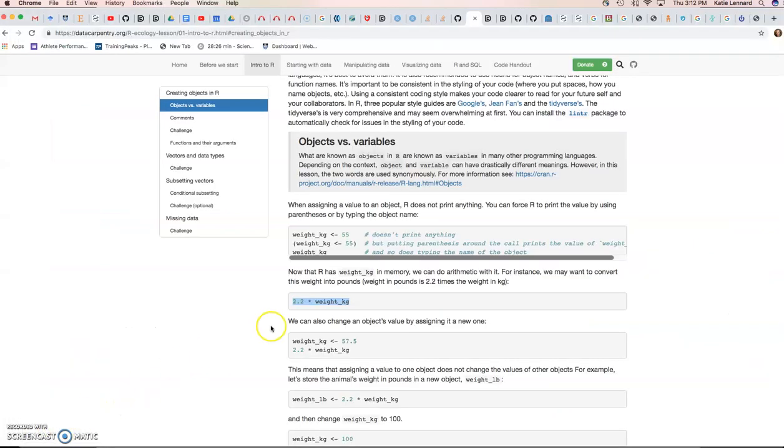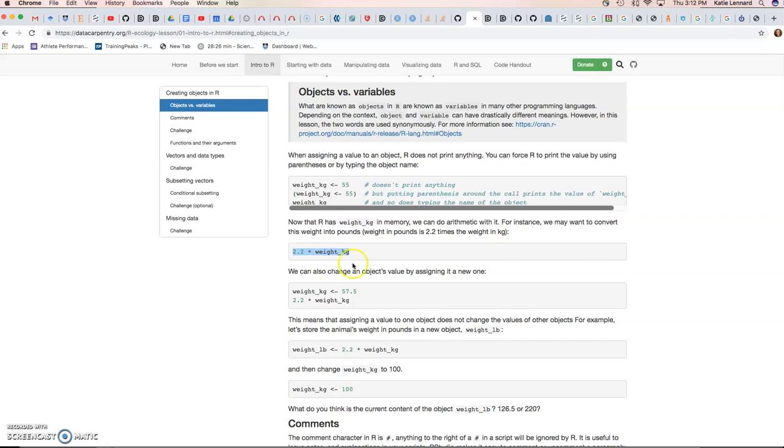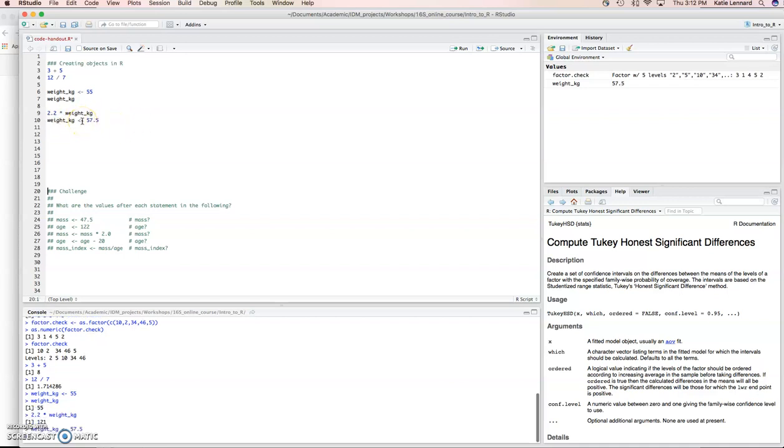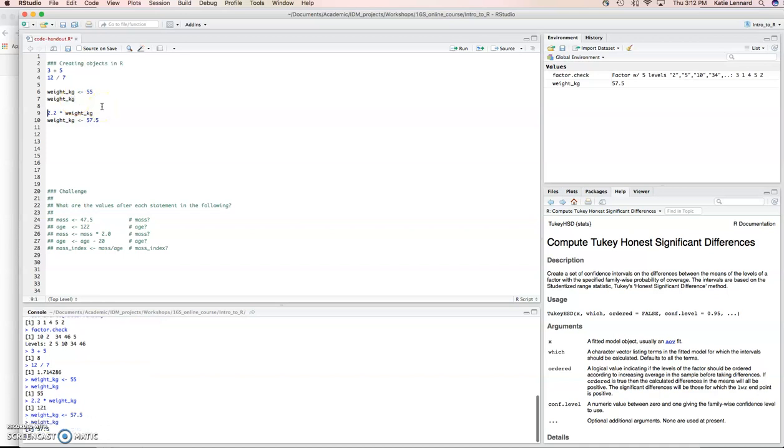We can also change an object's value by assigning it a new one. Currently weight_kilograms is 55. We can overwrite that by simply assigning a new value to weight_kilograms. And if we look at the value now, you can see it's been updated.